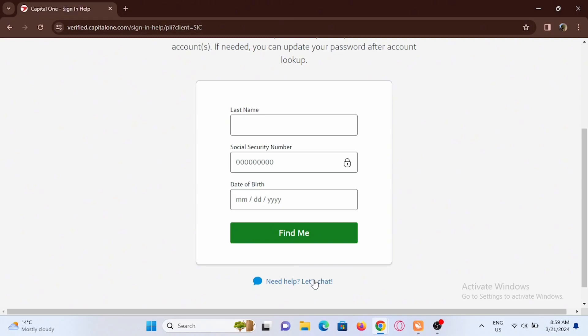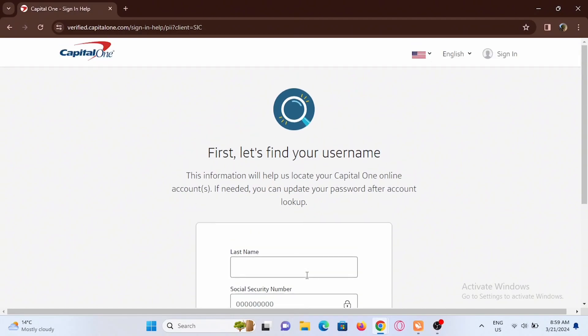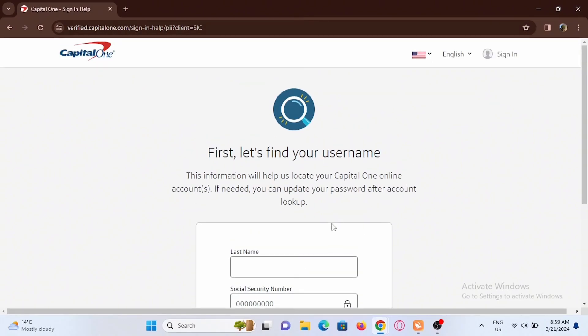Once you are officially logged in to your Capital One account to activate your credit card, go ahead and check out the credit card section. Select the option of link a card or add a card.